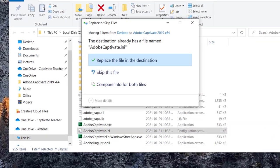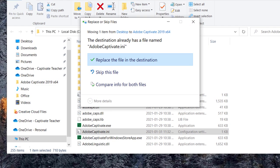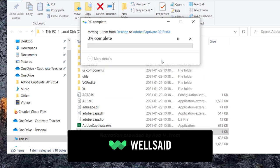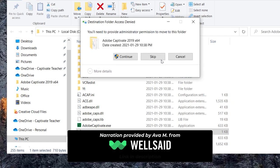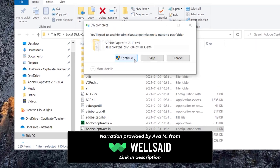Because the destination already has a file with the same name, you will see a Replace File dialog. Select Replace the file in destination. Because this is a protected system folder, you'll see a dialog asking you to provide administrator permission. Click on the Continue button.